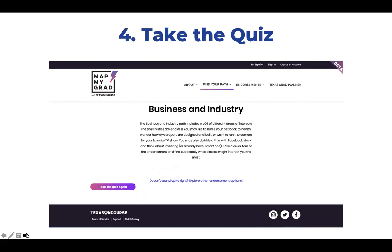Here's a screenshot showing a potential quiz result for a student. This student was recommended the Business and Industry endorsement based on their quiz responses. Students can take the quiz as many times as they'd like, and this pairs well with discussion about different career paths and different options for graduation planning.